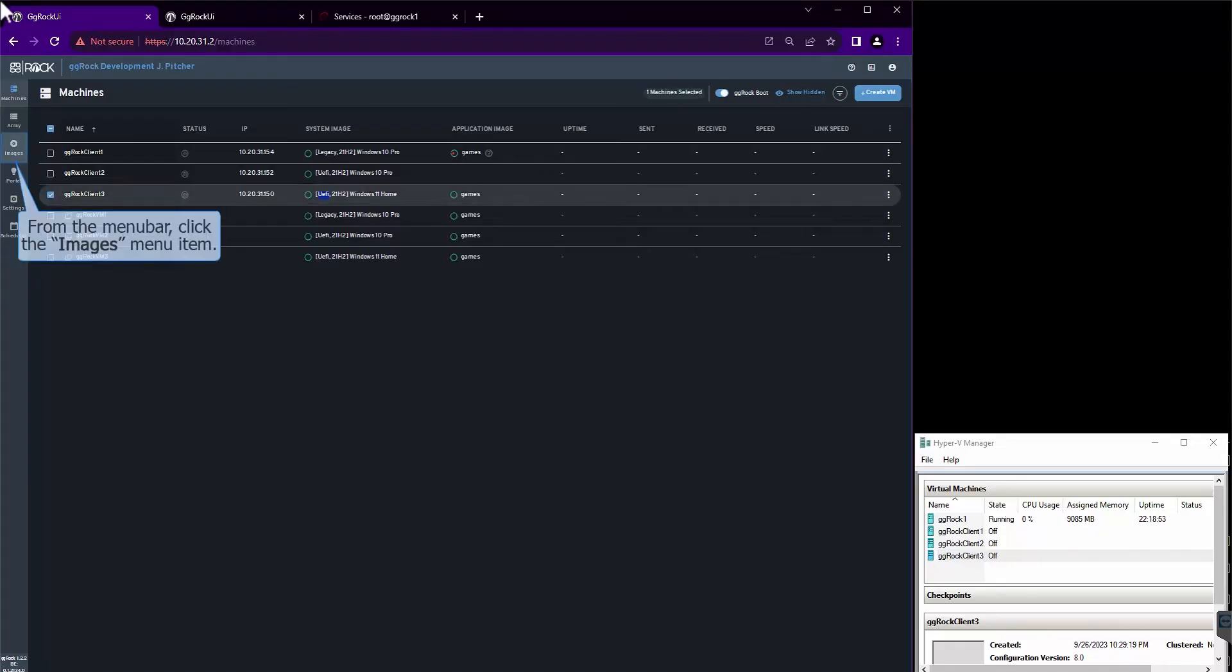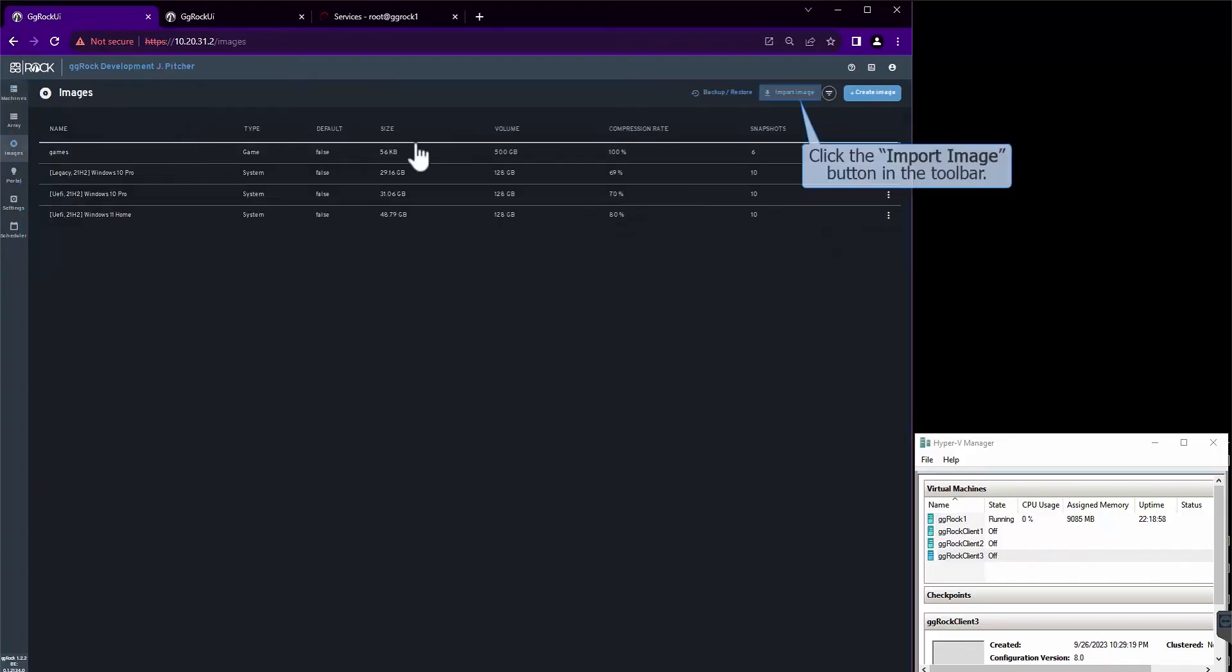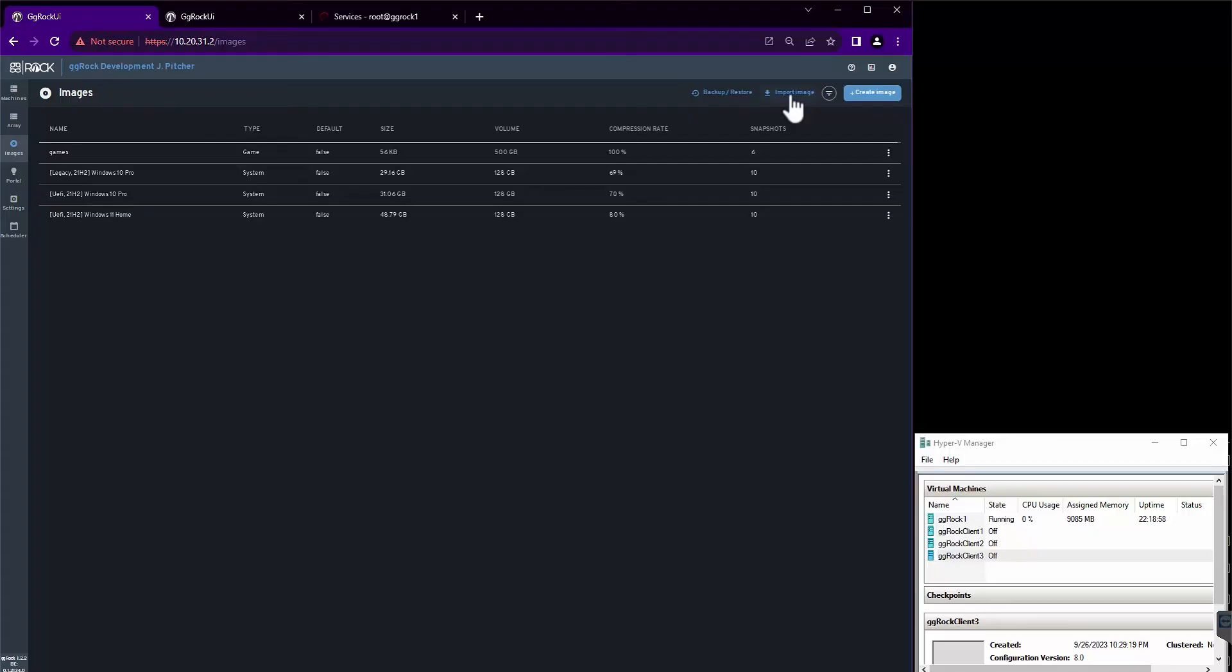From the menu bar, we're going to click the Images menu item. Next, we will click the Import Image menu item in the toolbar.